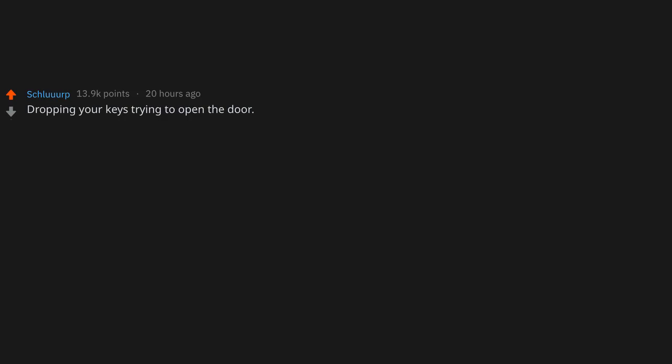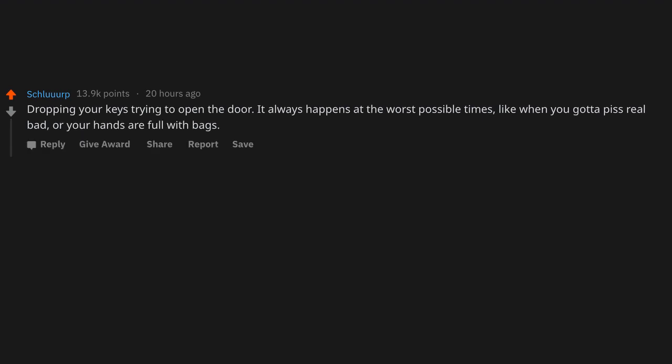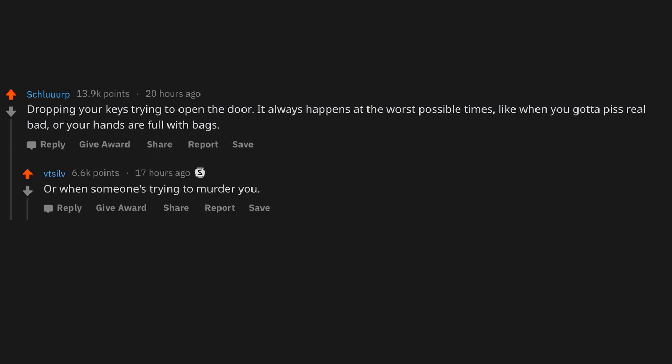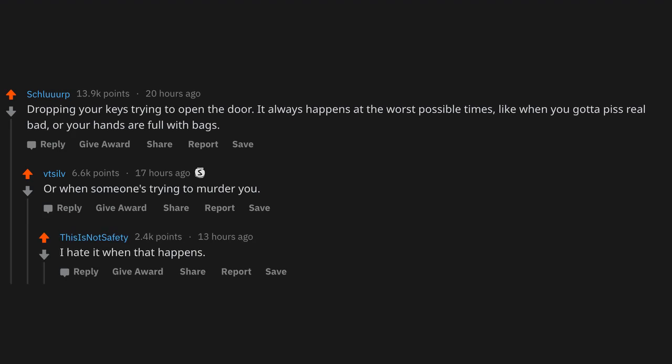Dropping your keys trying to open the door. It always happens at the worst possible times, like when you got to piss real bad, or your hands are full with bags, or when someone's trying to murder you. I hate it when that happens.